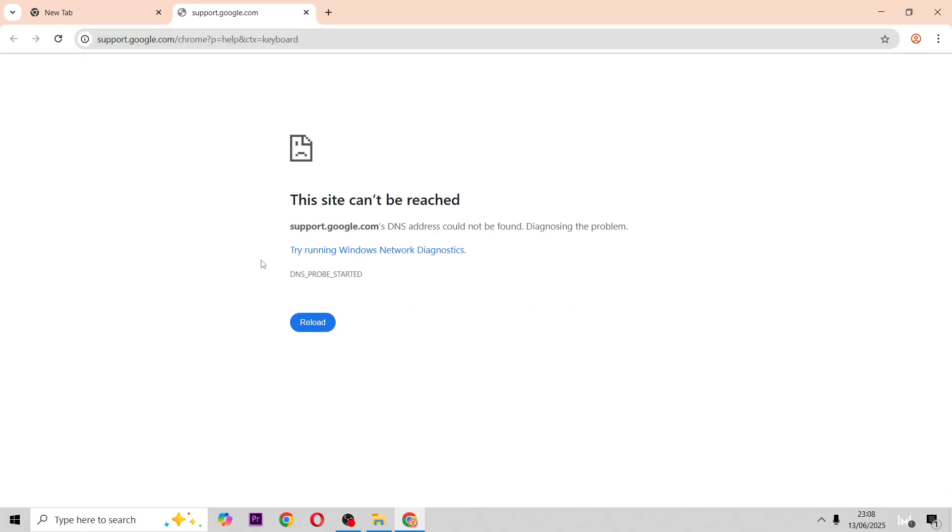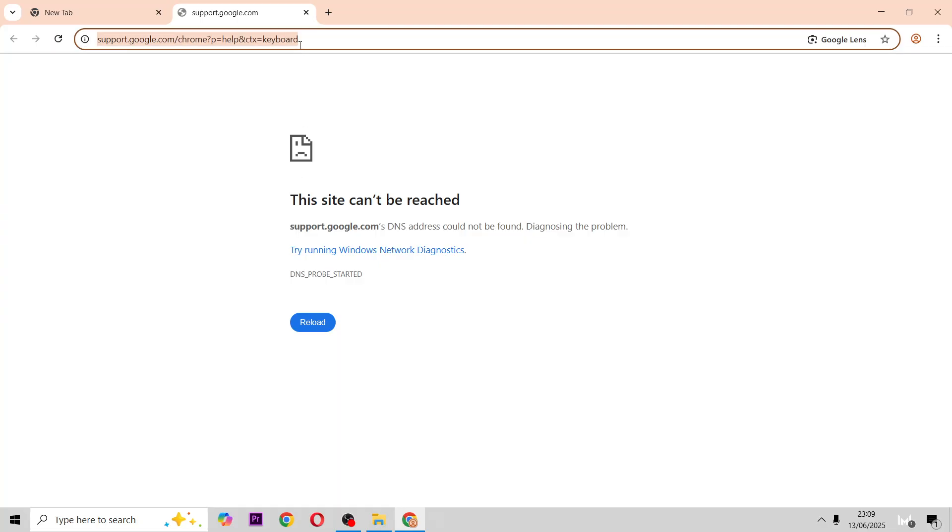So in this video I'm going to show you how to turn the 2.4 and the 5 GHz on and off on the TalkTalk Sagecom router.